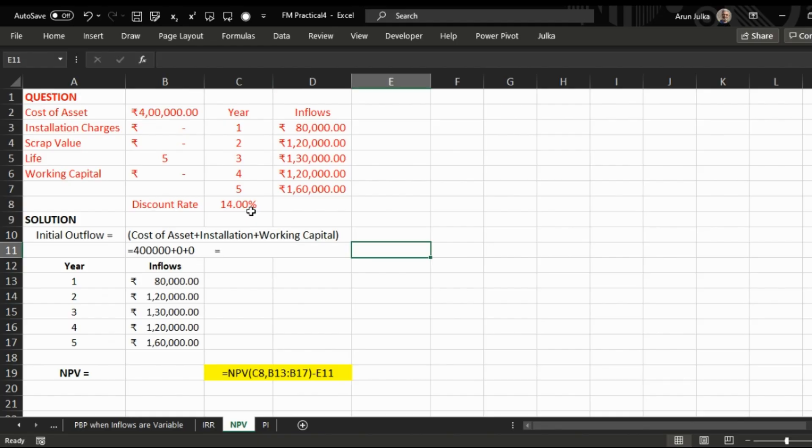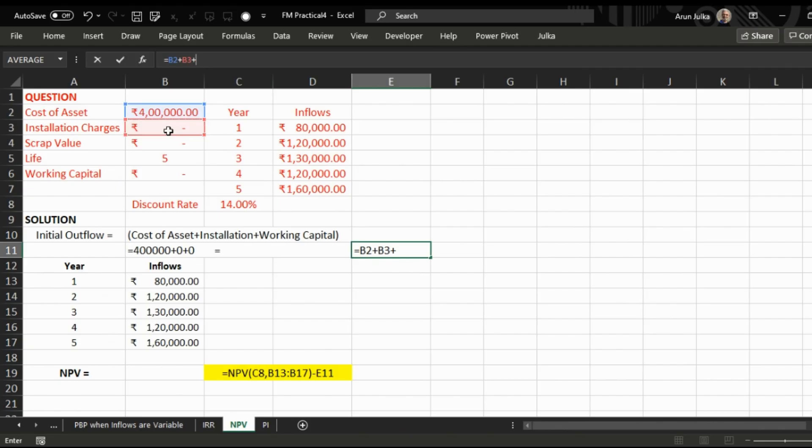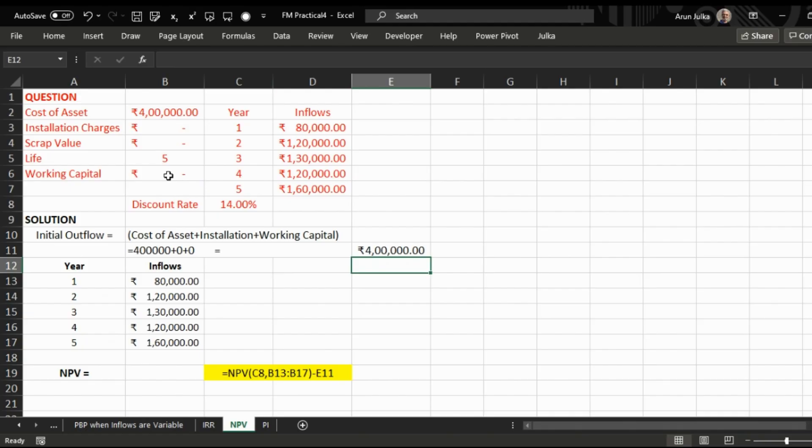In order to calculate NPV, first we calculate initial outflow equals cost of asset plus installation charges plus initial working capital required. Amount is 4 lakh. In order to calculate NPV, first we calculate present value of inflows and then subtract present value of outflow out of it.